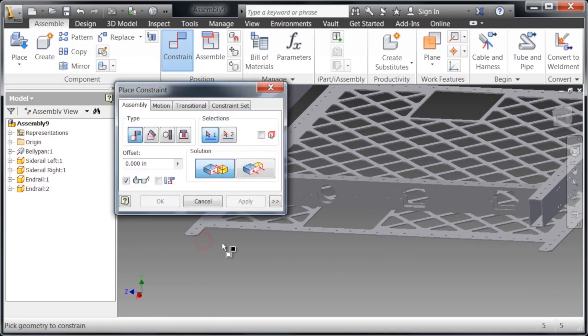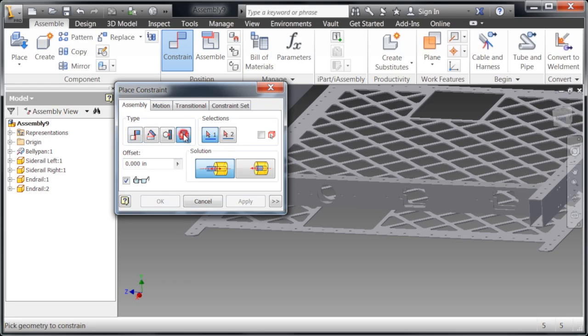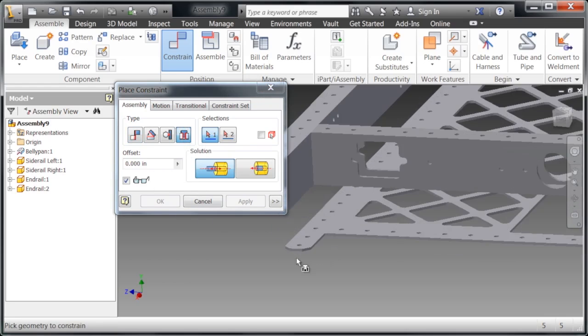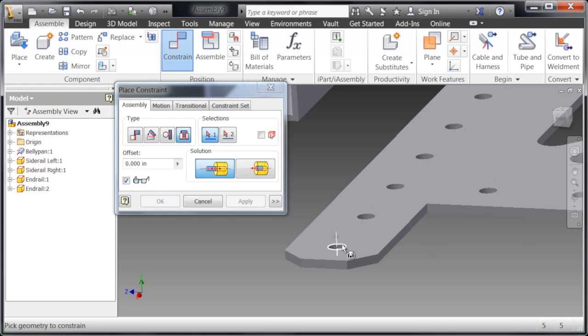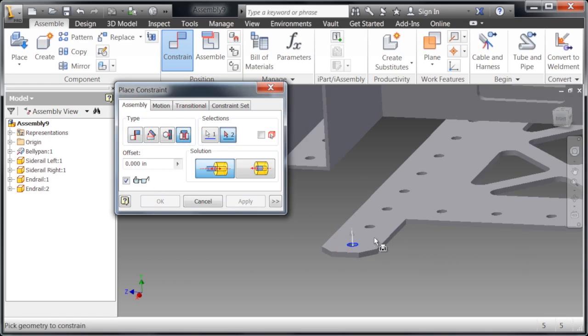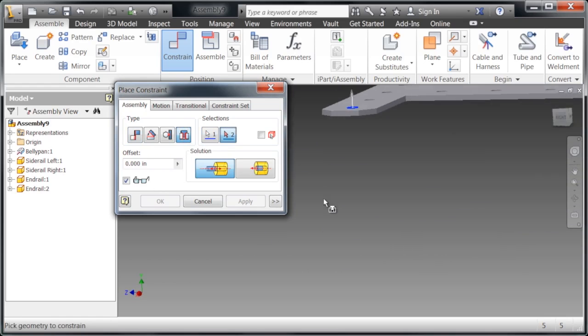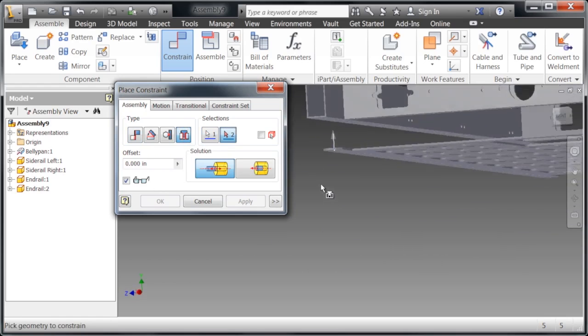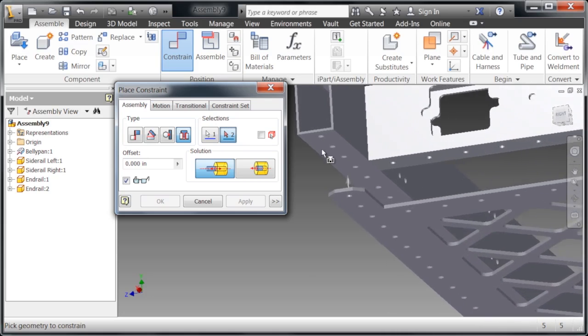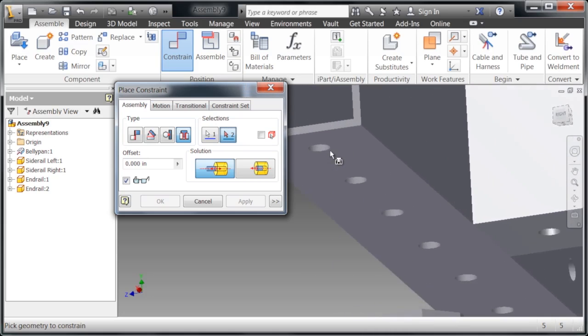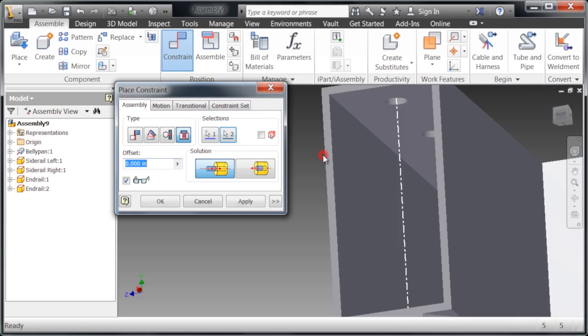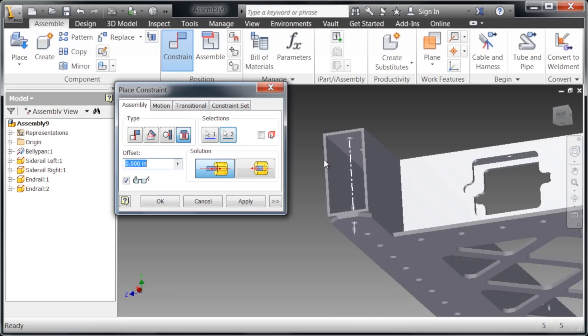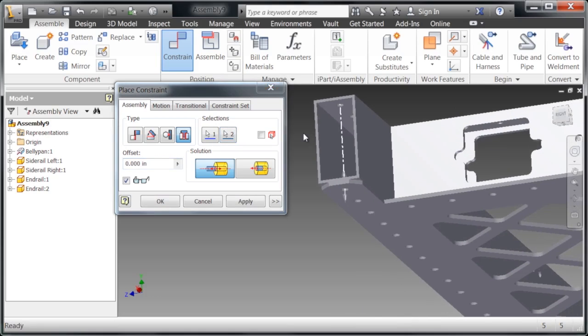We're going to right-click, click constrain again. This time we're actually going to select an insert constraint. What insert can do is you select one circle and then select the other circle, and this is going to make these two circles concentric and exist in the exact same plane.